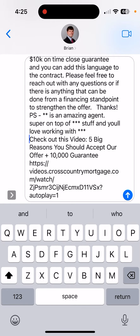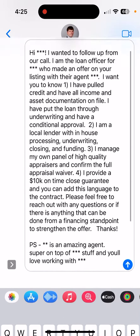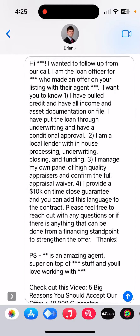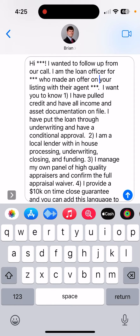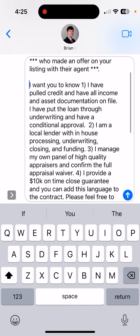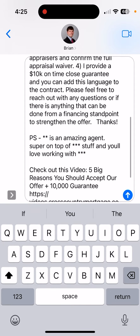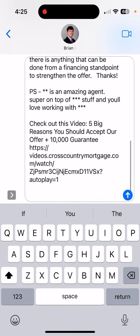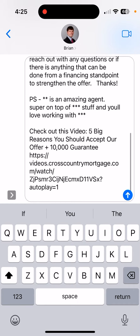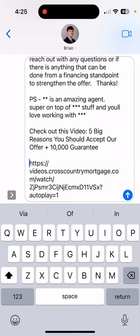I have a text message where I compliment the buyer's agent, but then I say: 'Hey listing agent, I want to let you know I made an offer. I've already fully verified the income, assets, and credit. I'm a local lender. I manage my own panel of appraisals. I provide an on-time close guarantee.' Boom, hit send, and then it populates the video and all that.